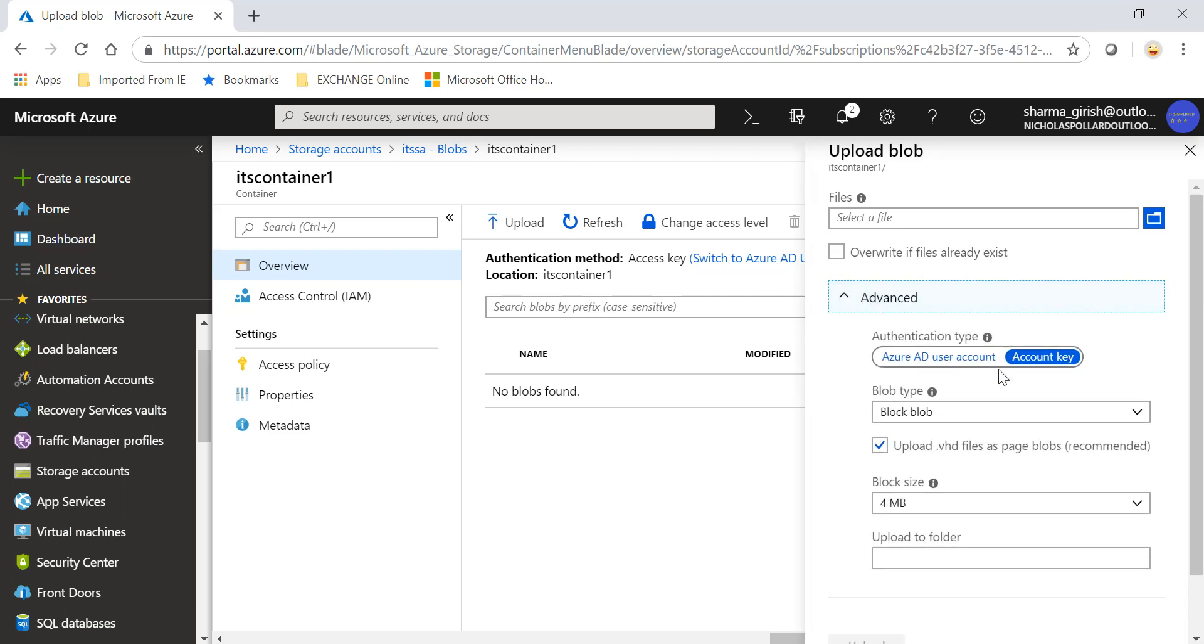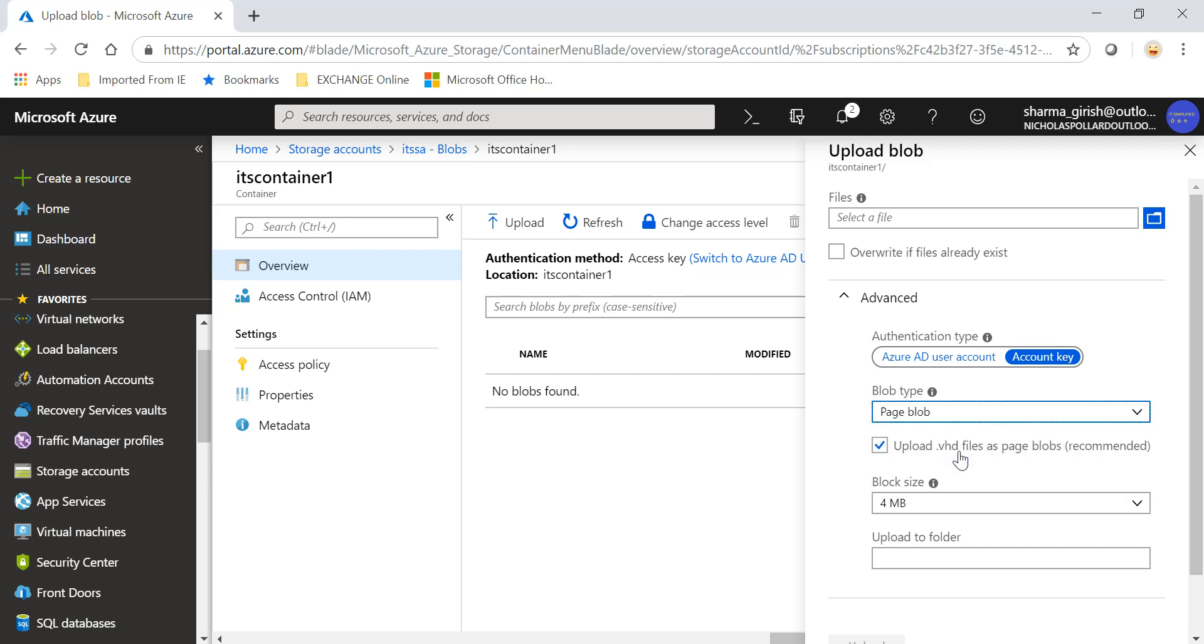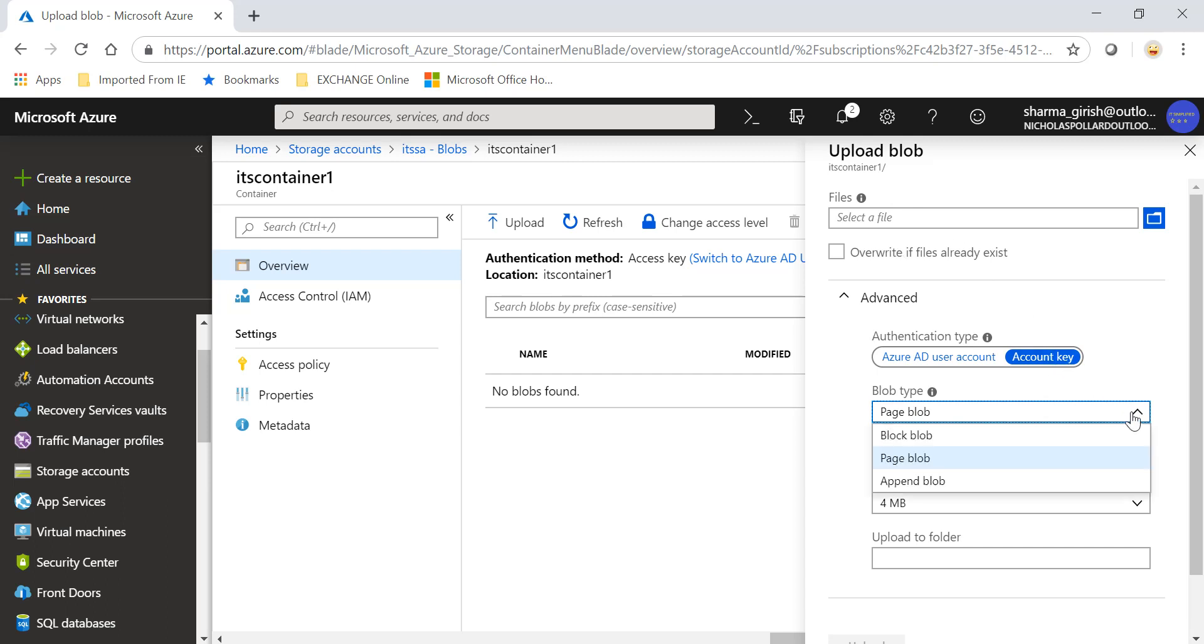And if I expand you'll see under the blob type, the one that you have to choose is page blob. Right, and then you can upload the folder and then in case you want to take this image and create a virtual machine from here you'll be able to do that. But the important point is you need to choose under the blob type.